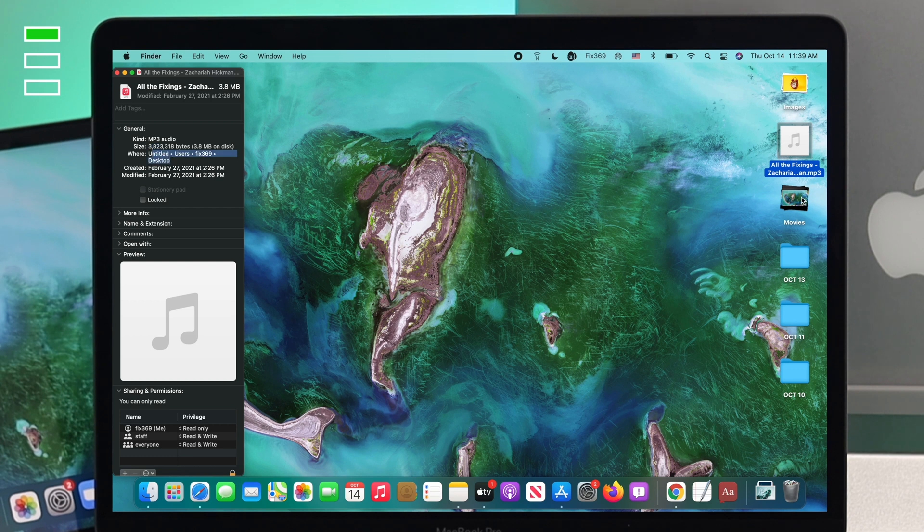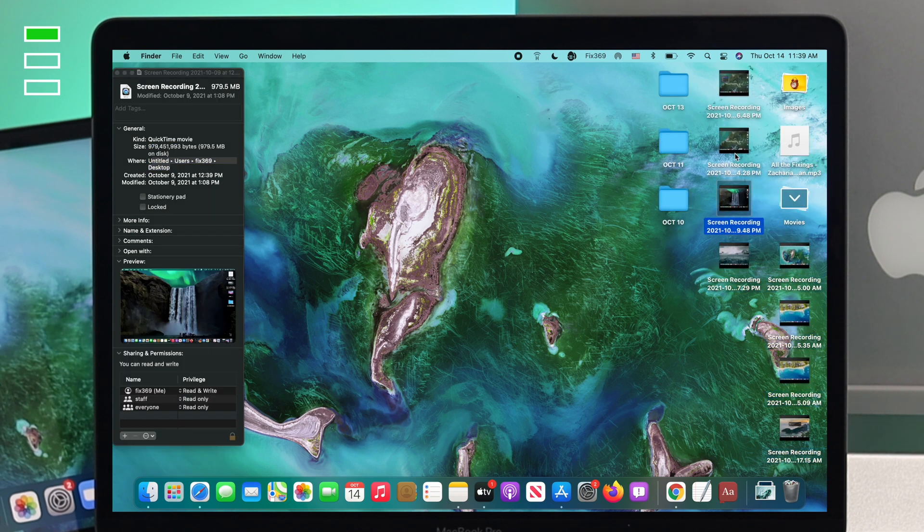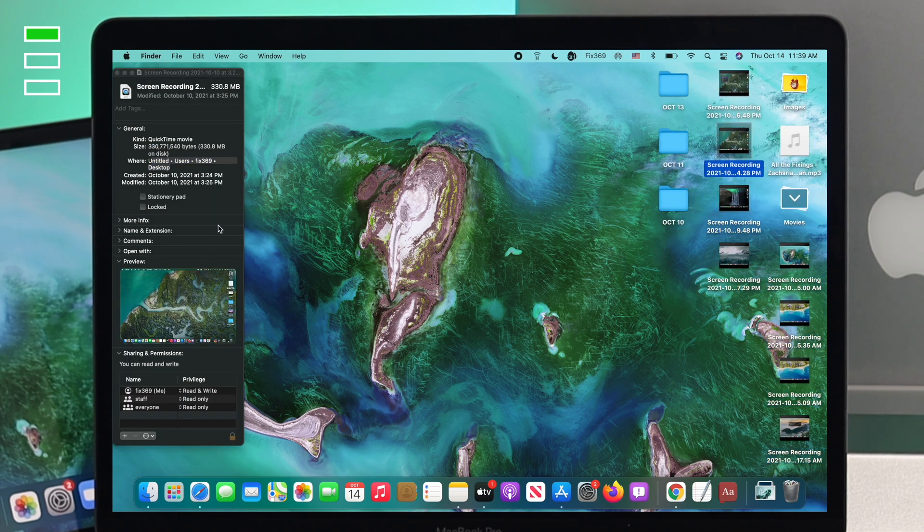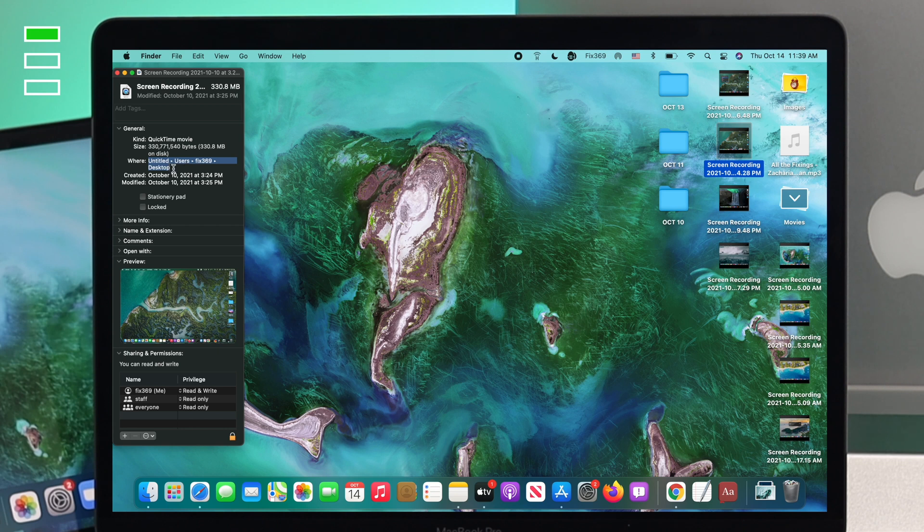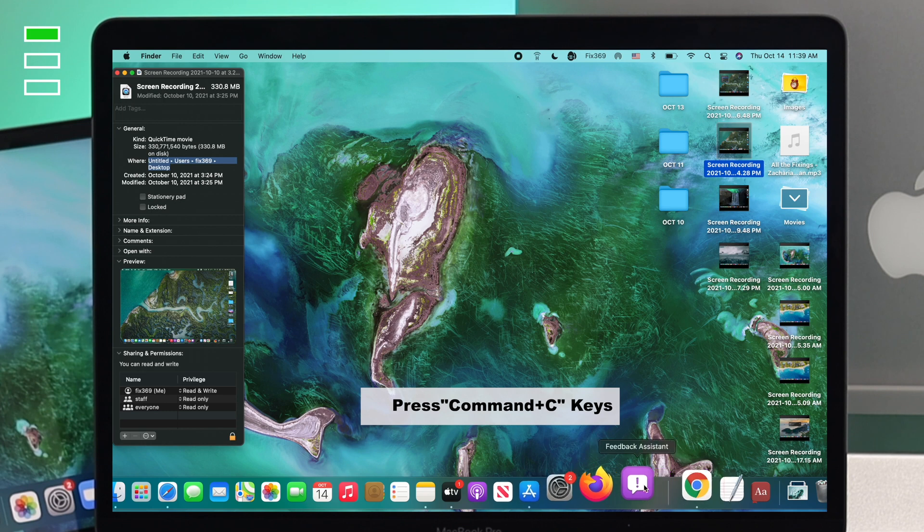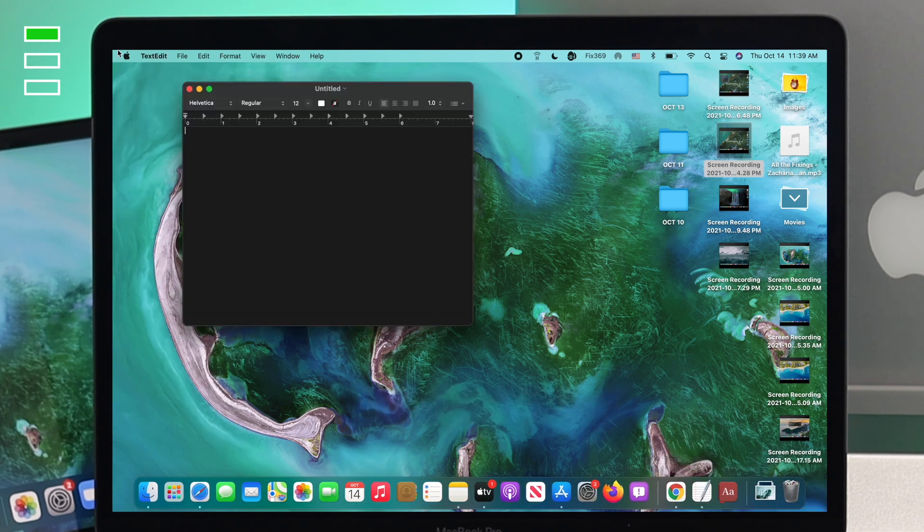The best part is if you click on any file whatsoever, it's gonna tell you in detail here. In this Where section, it's gonna tell you the file path as well. You can copy that if you want by pressing Command+C, and then you can note it to your notepad as well.